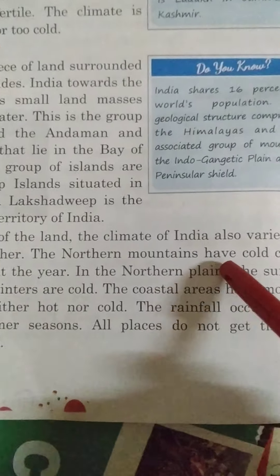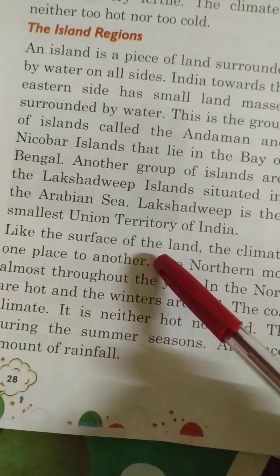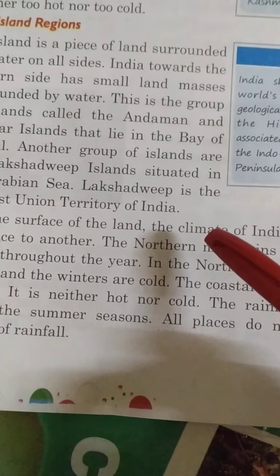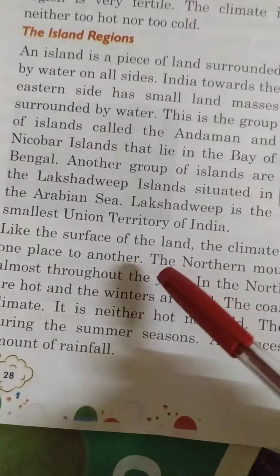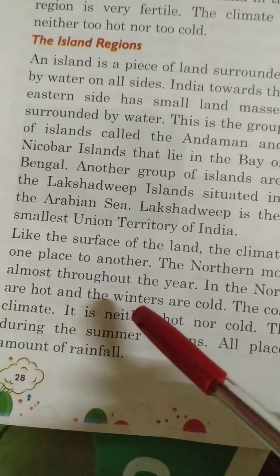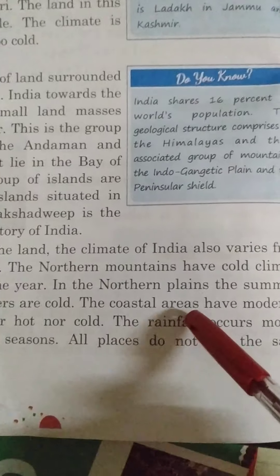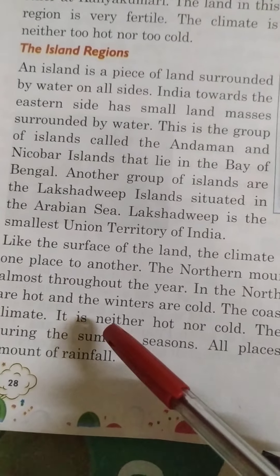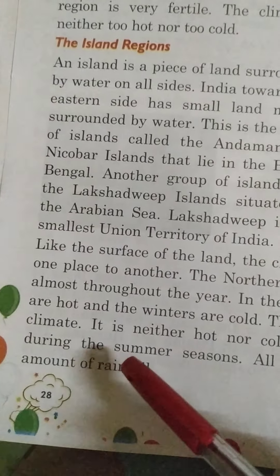Like the surface of the land, the climate of India also varies from one place to another. The northern mountains have cold climate, almost throughout the year. In the northern plains, the summer and the winter are cold. The coastal areas have moderate climate — it is neither hot nor cold. The rainfall occurs mostly during the summer season.